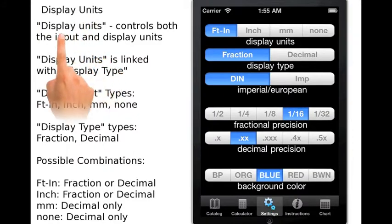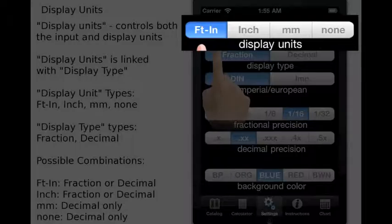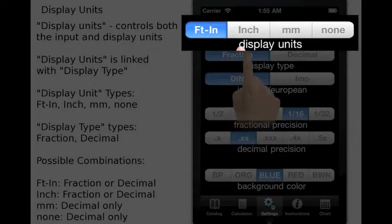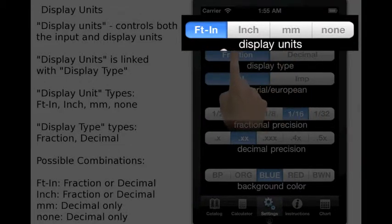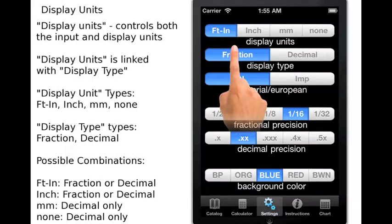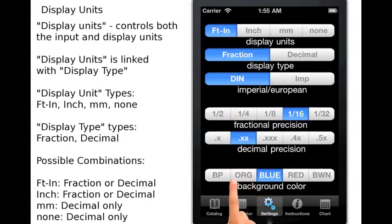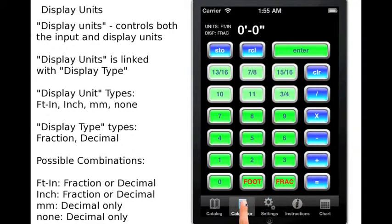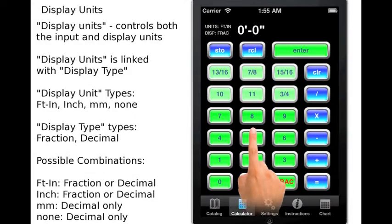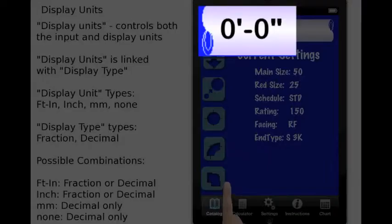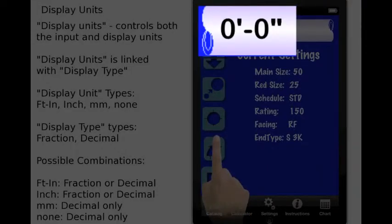Display Units. The display unit control bar controls both the input and the output units of the calculator. Input is defined as being linear dimensions — dimensions that are entered in the calculator. The output is the calculator's running total and all of the fitting properties.